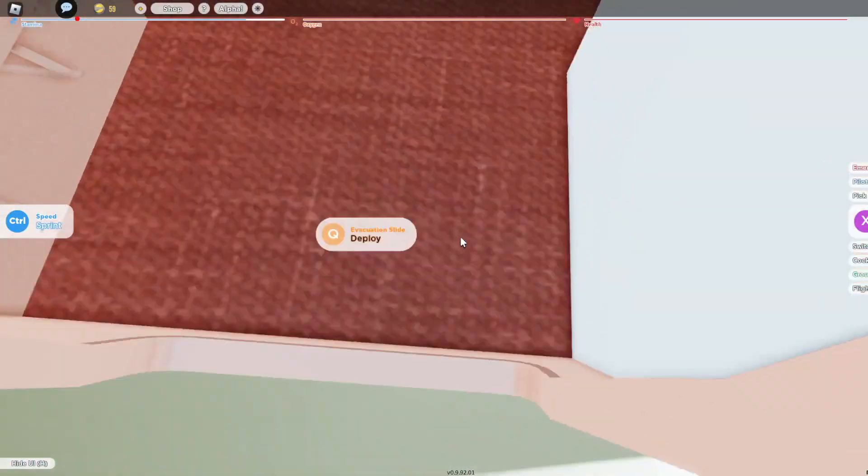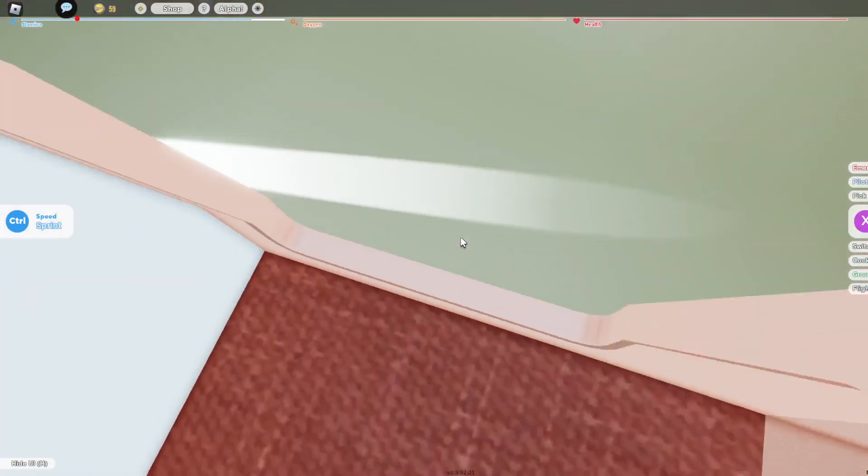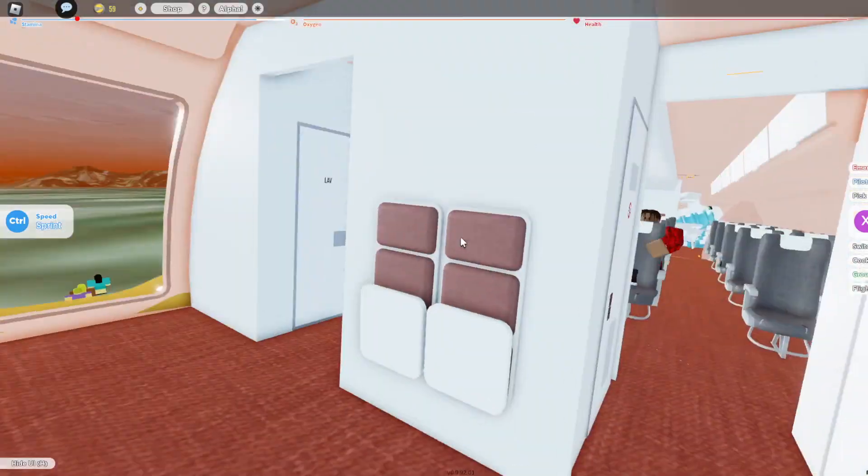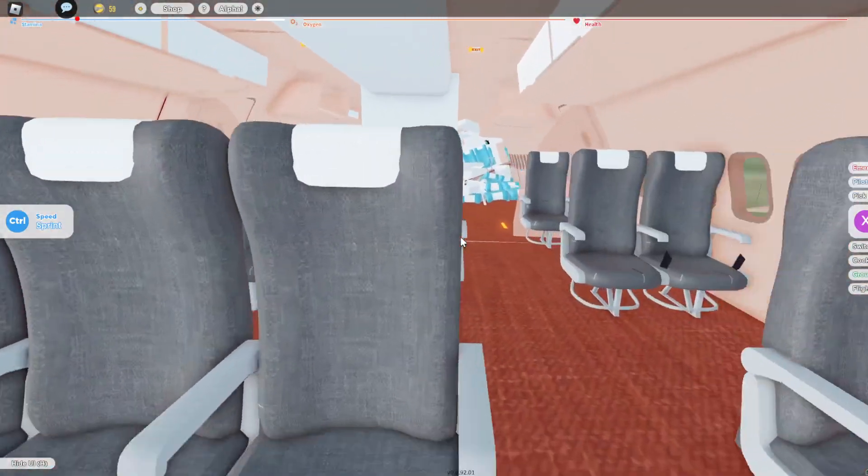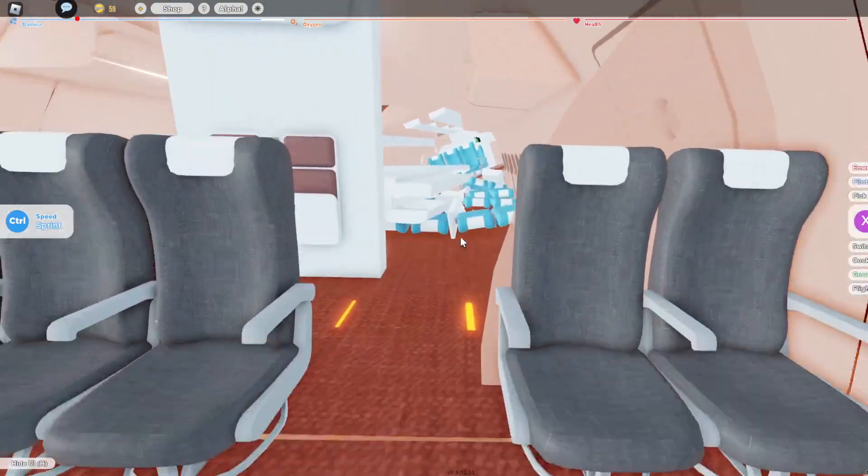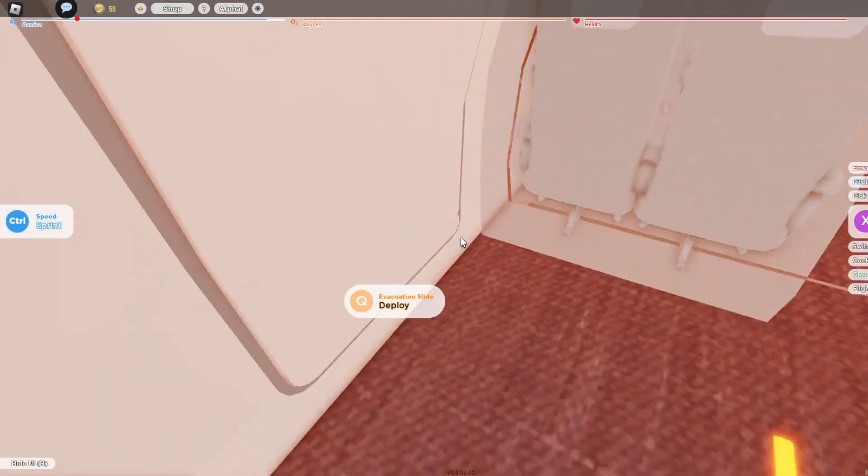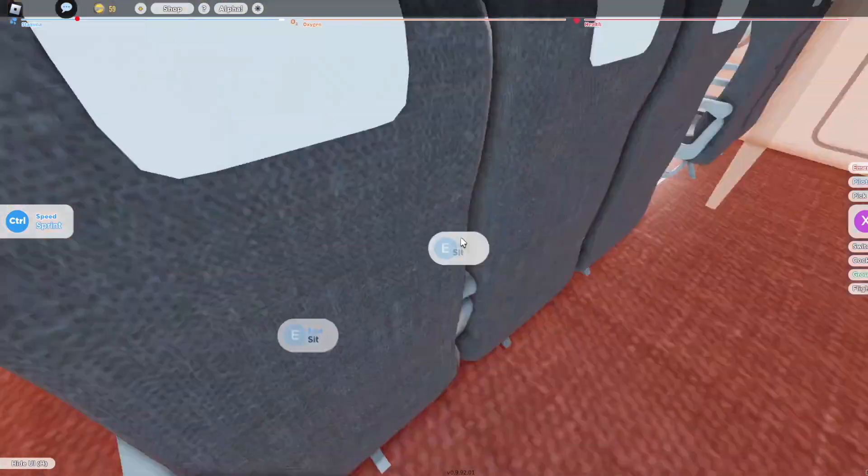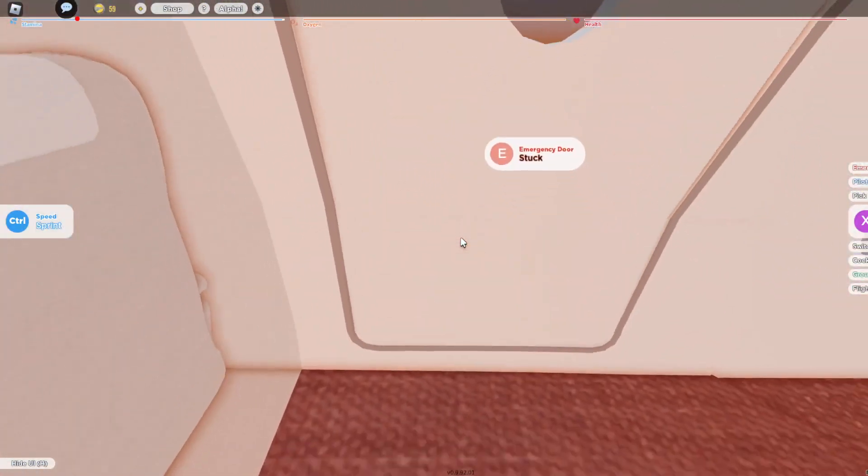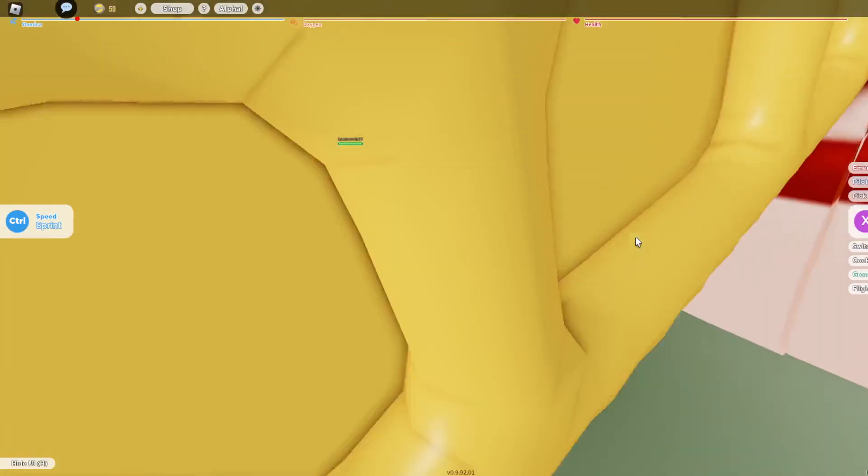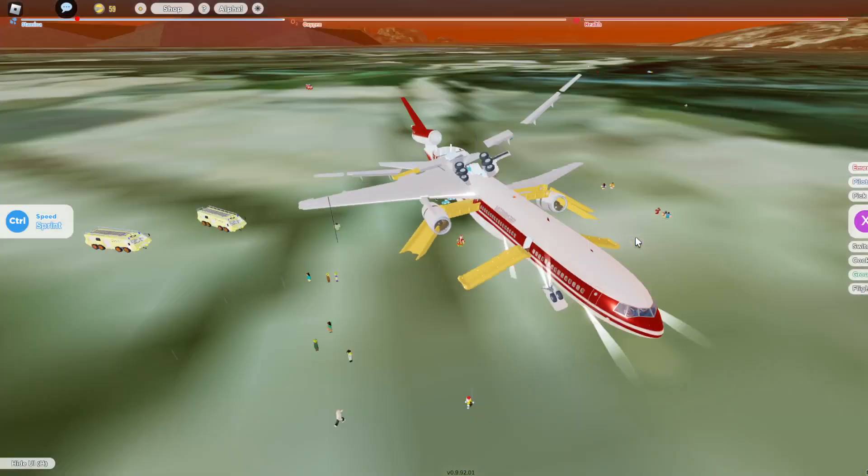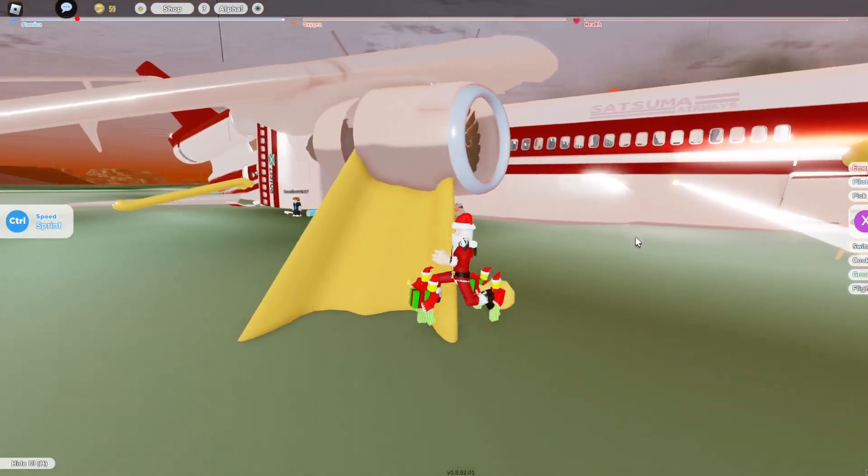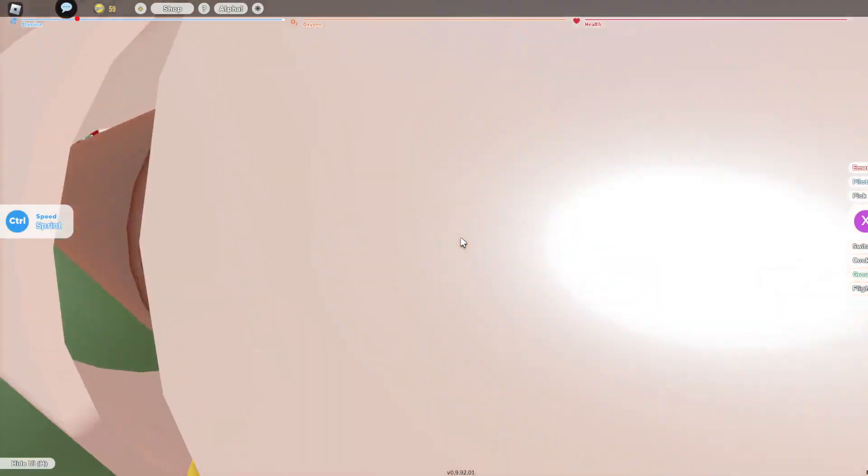You need to deploy the slides. I'm just gonna help everybody evacuate. Oh, slide deployed. Did I just break the game? I think this engine did.